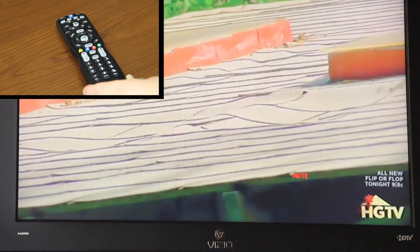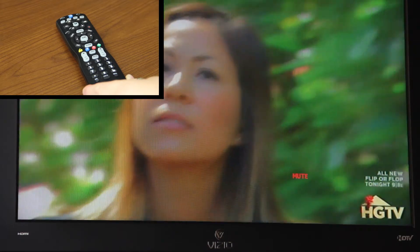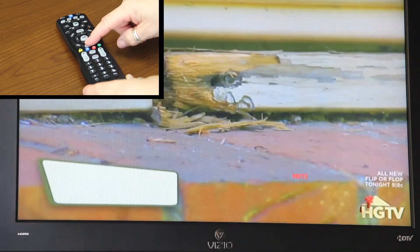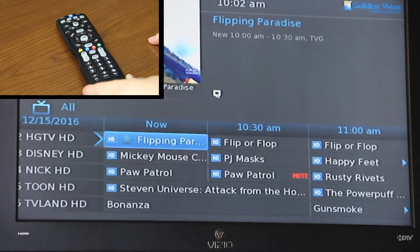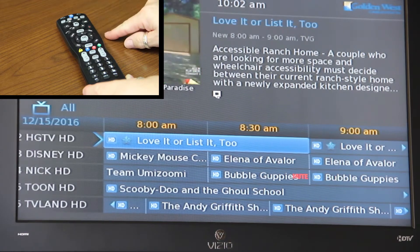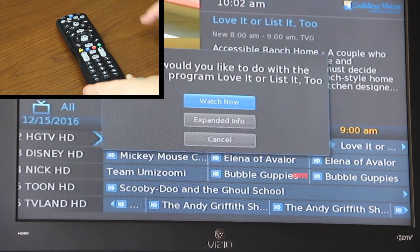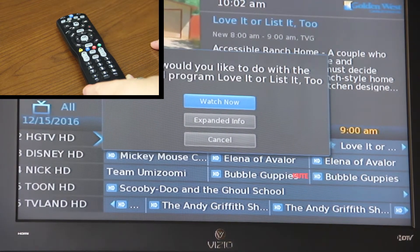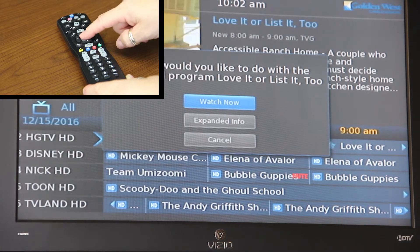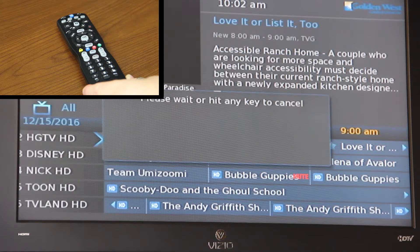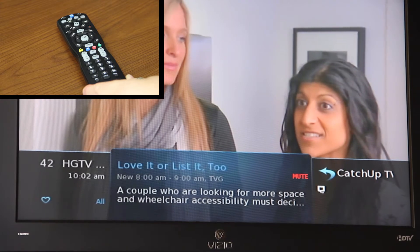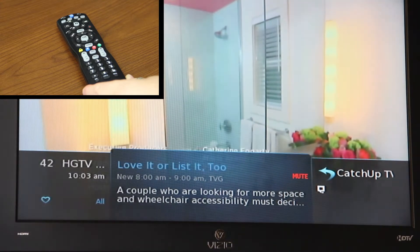This is for Catch Up TV. There are two options available. The first option is you can click Guide and arrow back to find the TV show you'd like to watch and click OK. You should have the option to say Watch Now, Expand Info, or Cancel. You can click Watch Now with your OK button and it'll start the show, and in the lower right hand corner you'll see the icon of Catch Up TV.